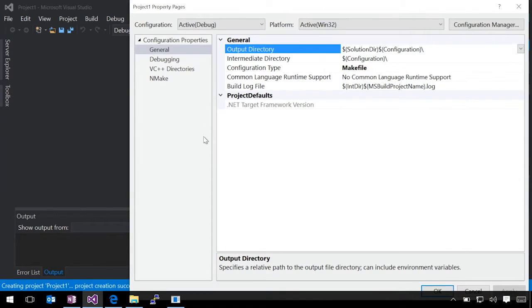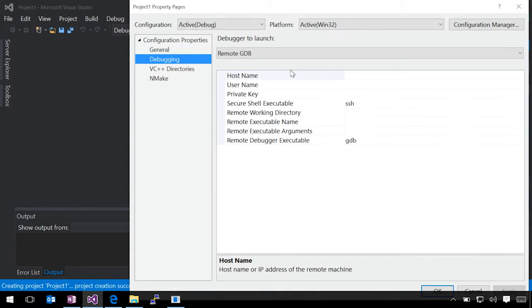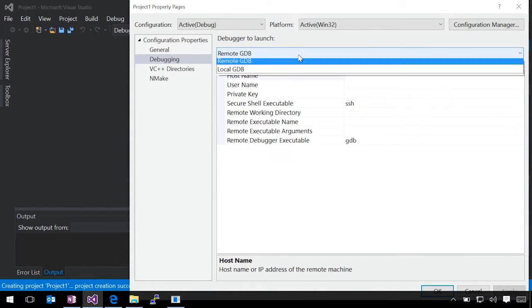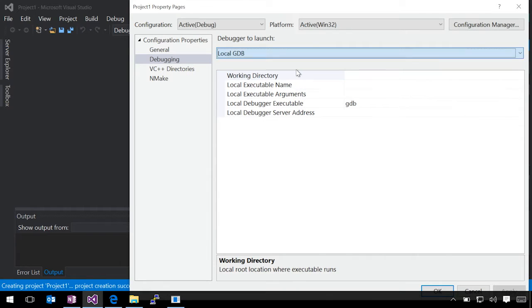Let's take a quick look at the project properties. You'll see that under the debugging tab we've added options for remote GDB and for local GDB connections. We're going to cover those options in more detail in the subsequent demos.